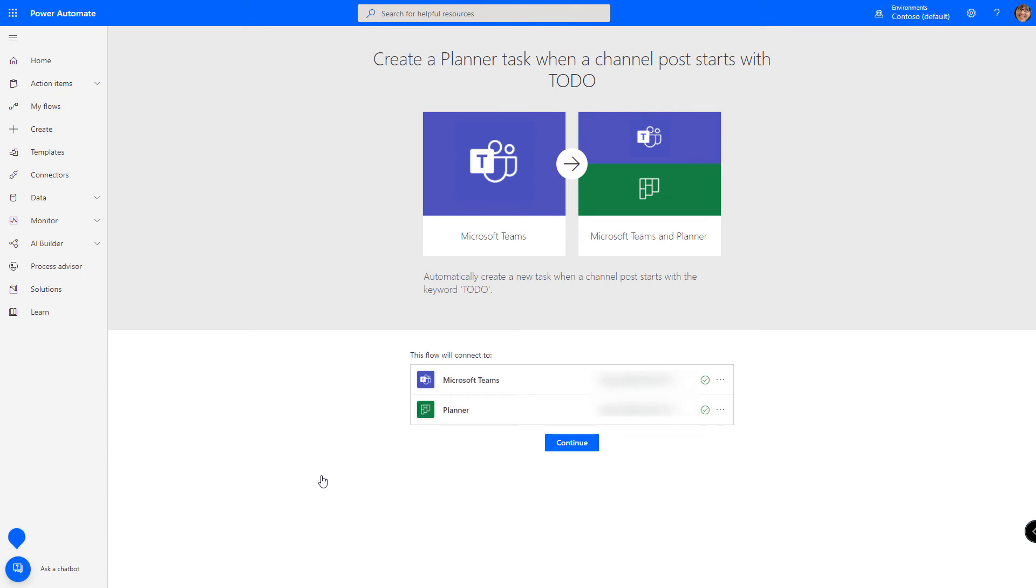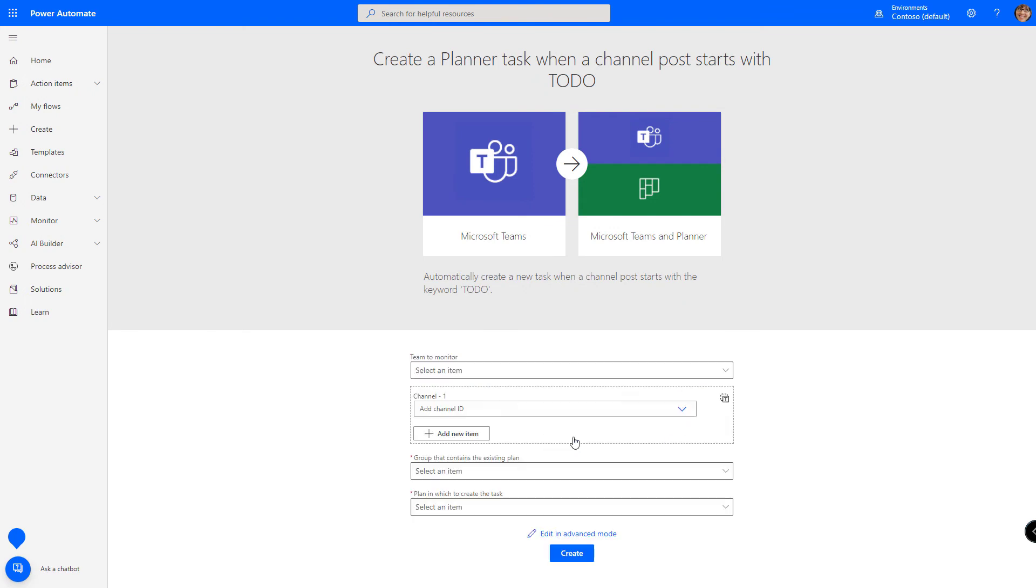Office 365 should be able to authenticate you. If it does not, you won't see the green check marks. You will see a link that says sign in. We're authenticated. So we can click the continue button.